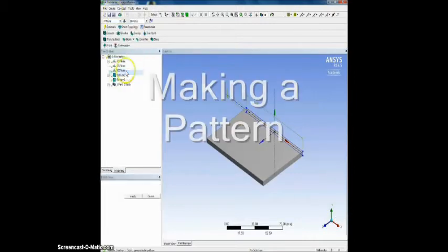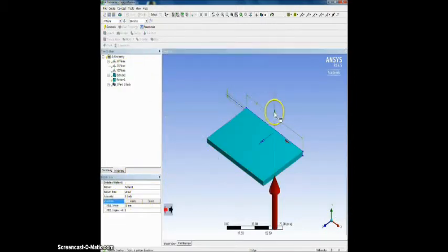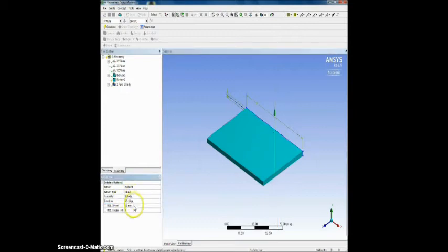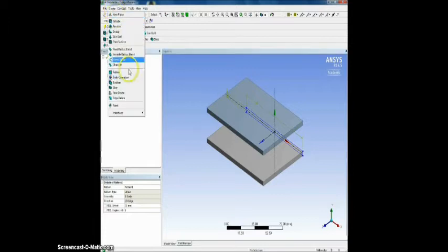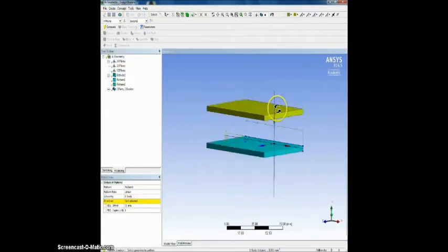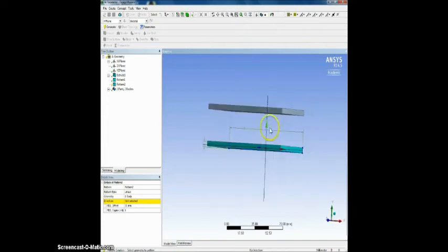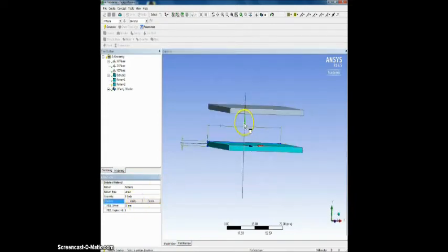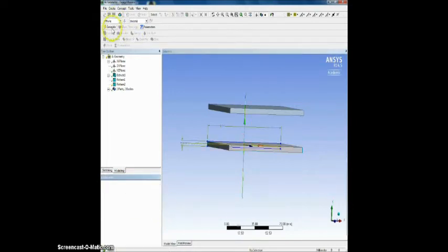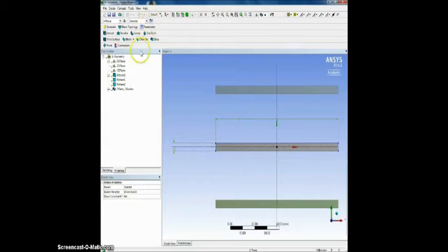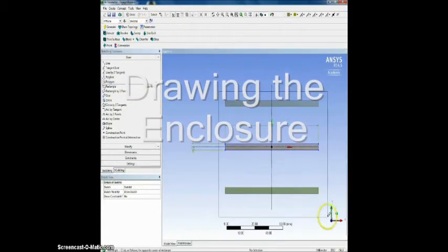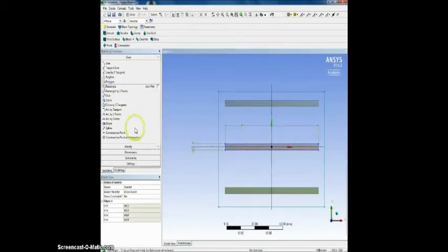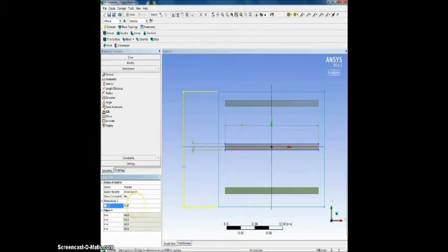To form the array, we create the pattern choosing the directions. Once the pattern is done, we have to draw the enclosure for the ambient air.